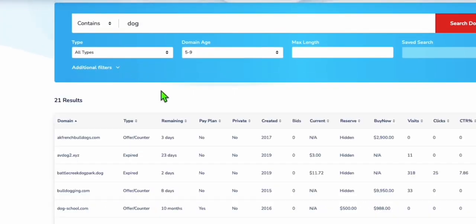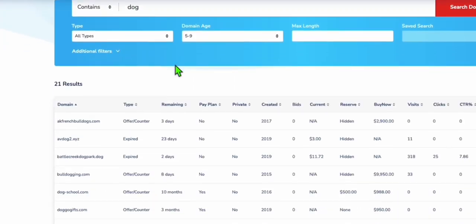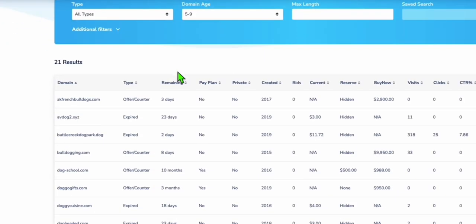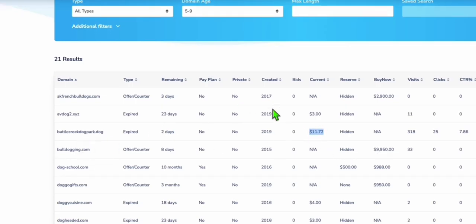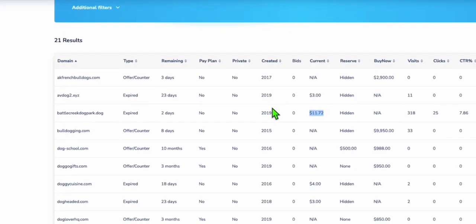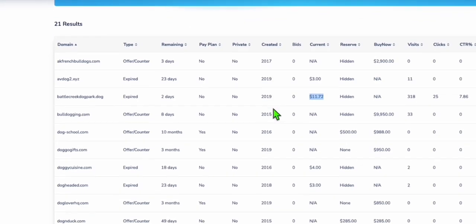Here, for example, we are searching for dog. And you can see here, these are all the domains that you can bid or purchase right now. So this one, battlecreek.dog, it's expired. It's been in auction for two days. The current bid will be $11.72. You can outbid if you really want this domain.